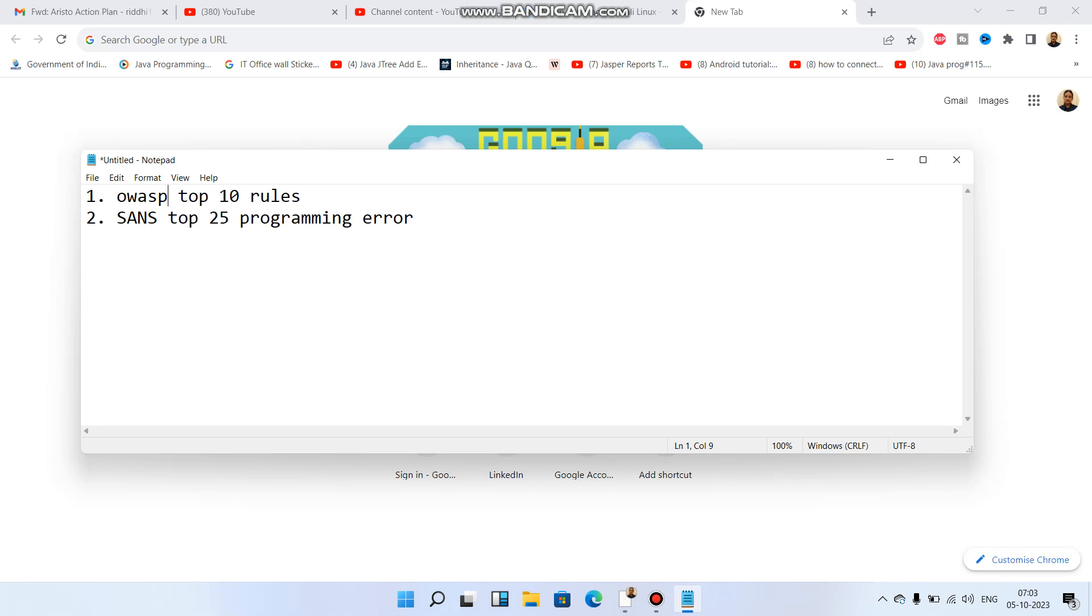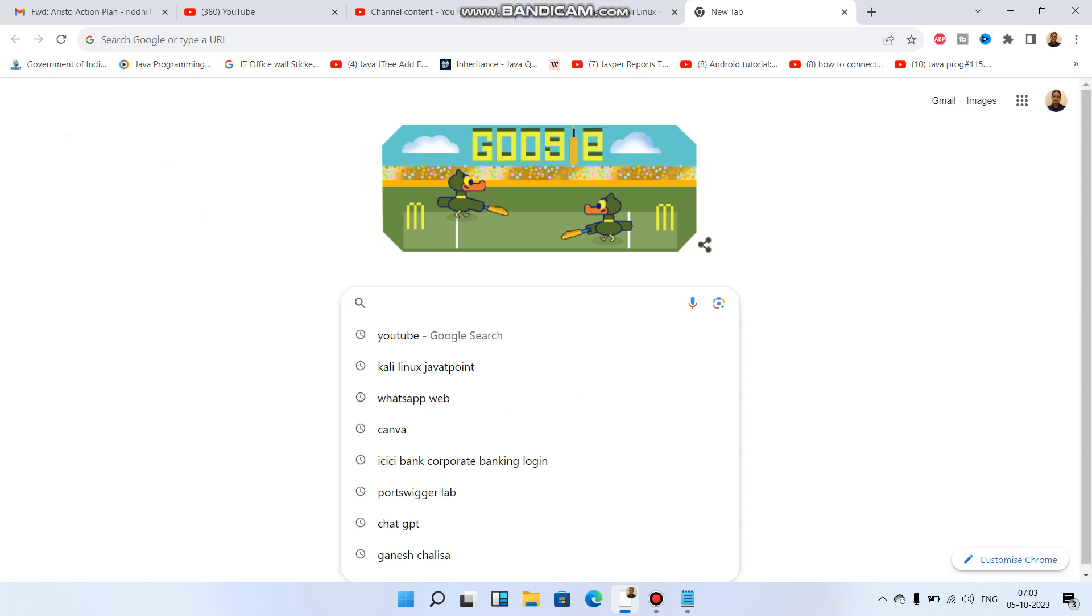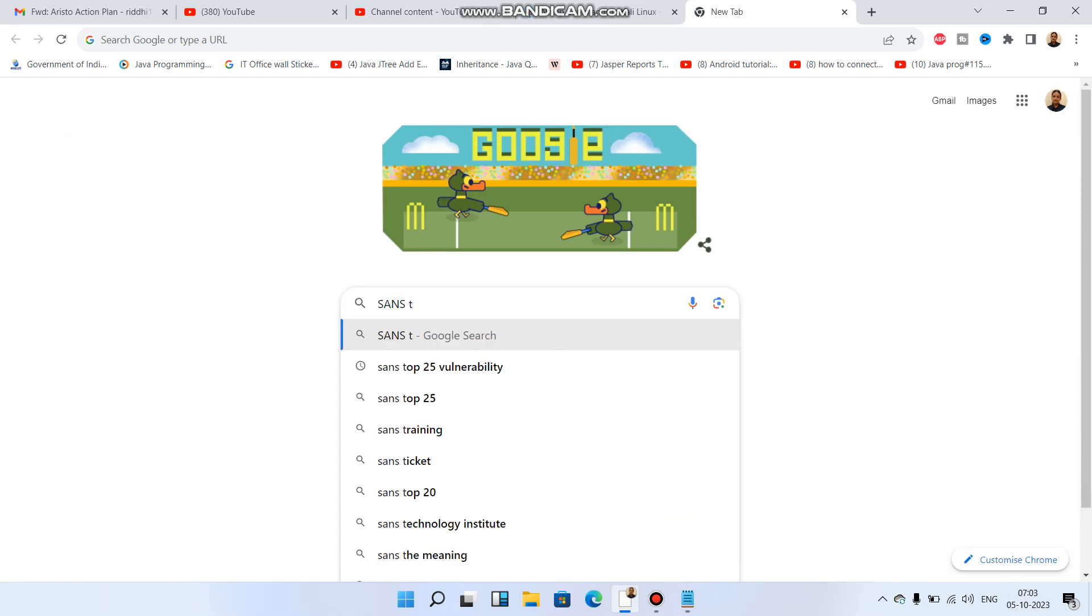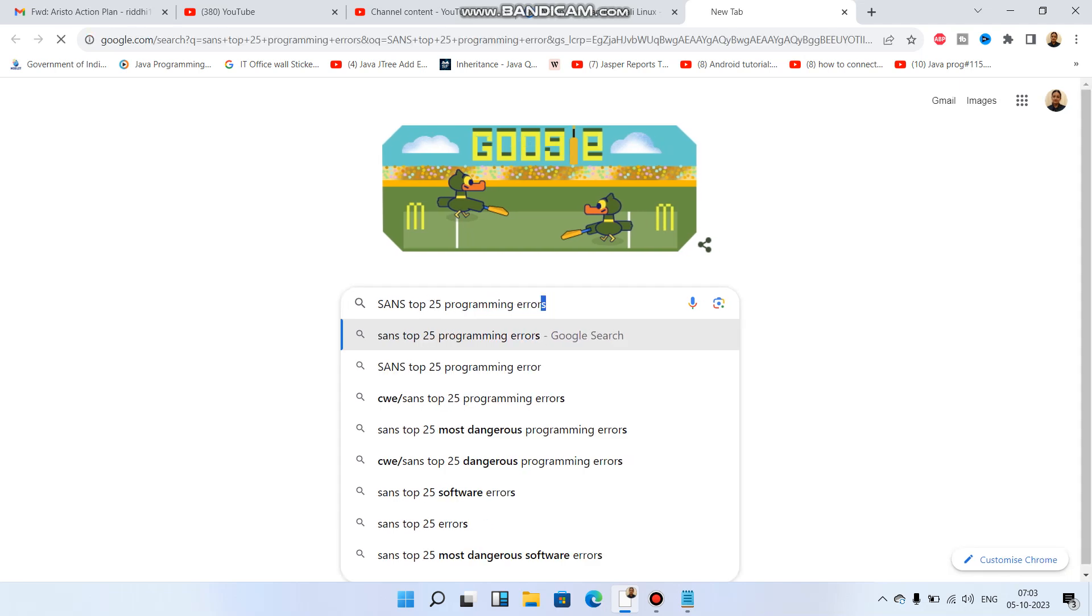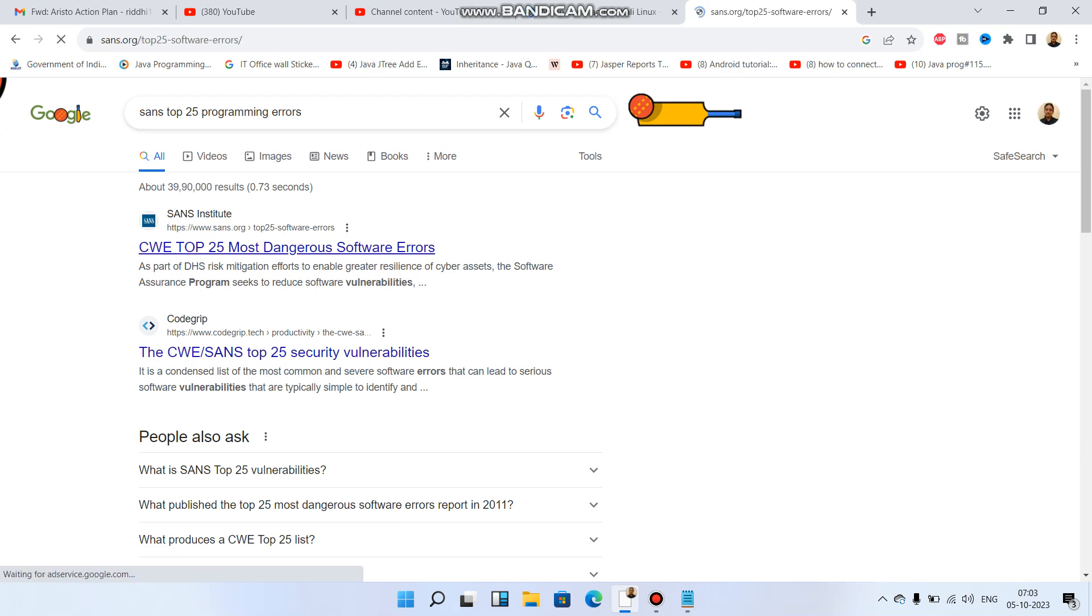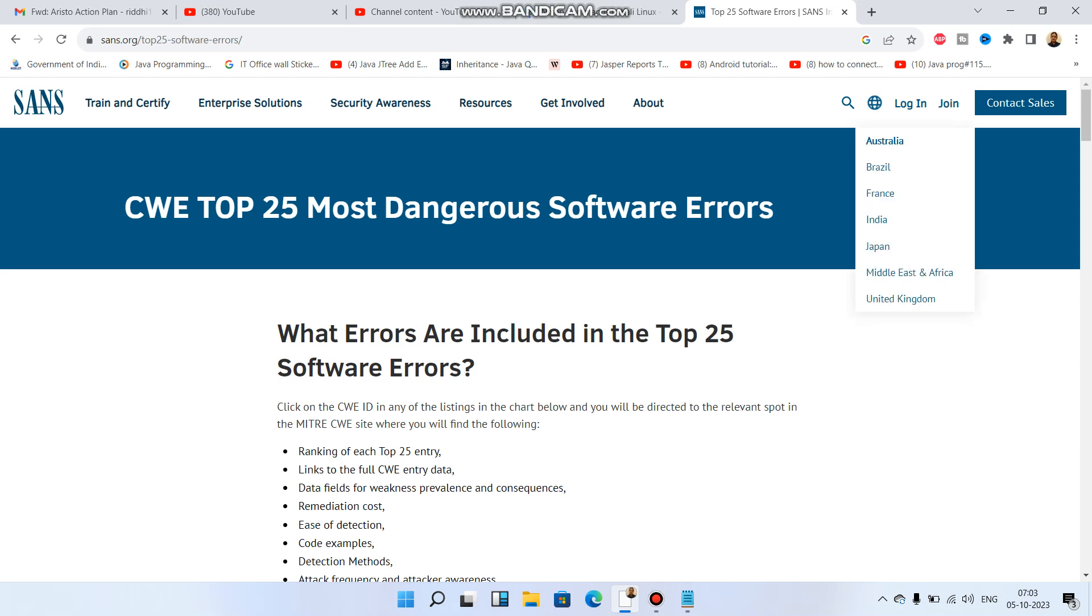Next comes SANS Top 25 programming errors. I'll just show you where it's located. This is basically also dangerous software errors which, if we have not addressed these, then maybe our site, application, or mobile application can be dangerous, and our data can be revealed by attackers.